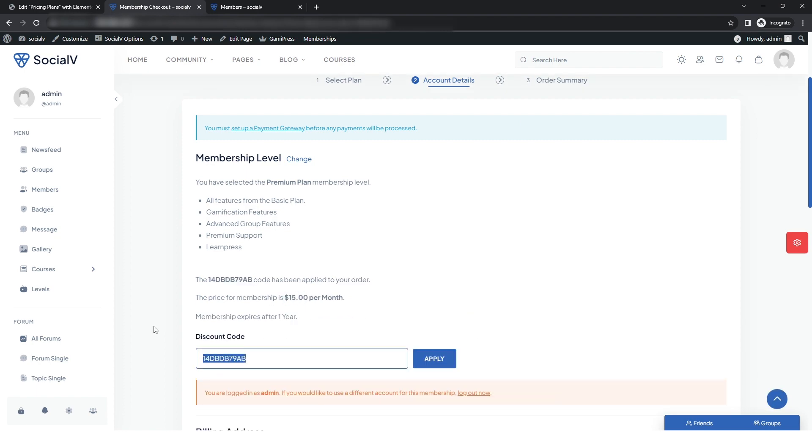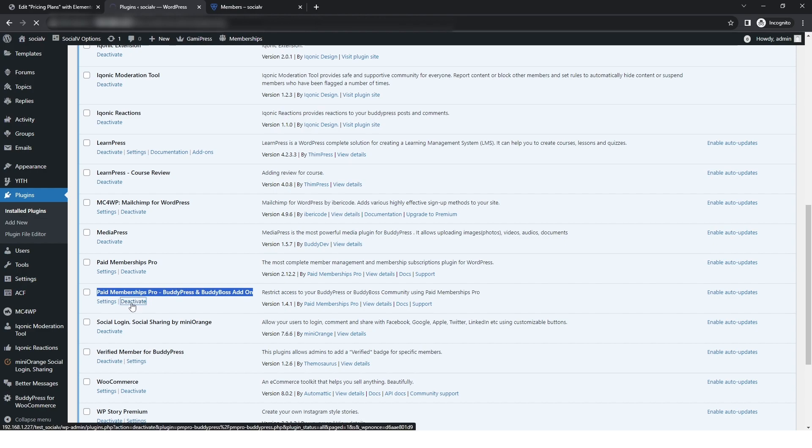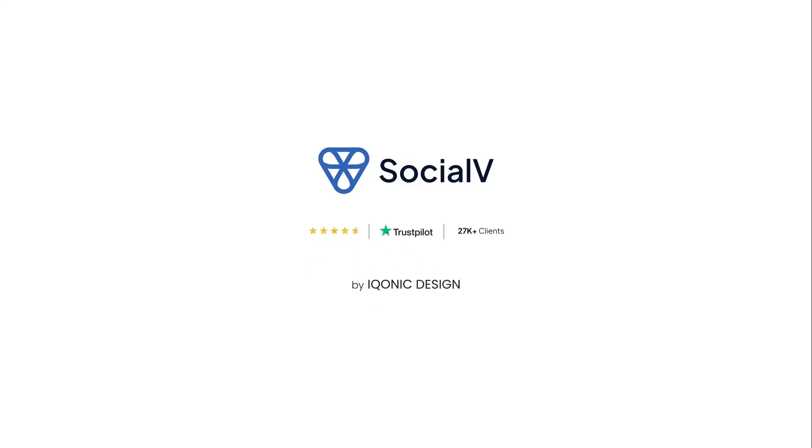If you need your plan to not show on your account, simply deactivate the plugin. That's it for today — you can see how easy it is to use the PMP features.